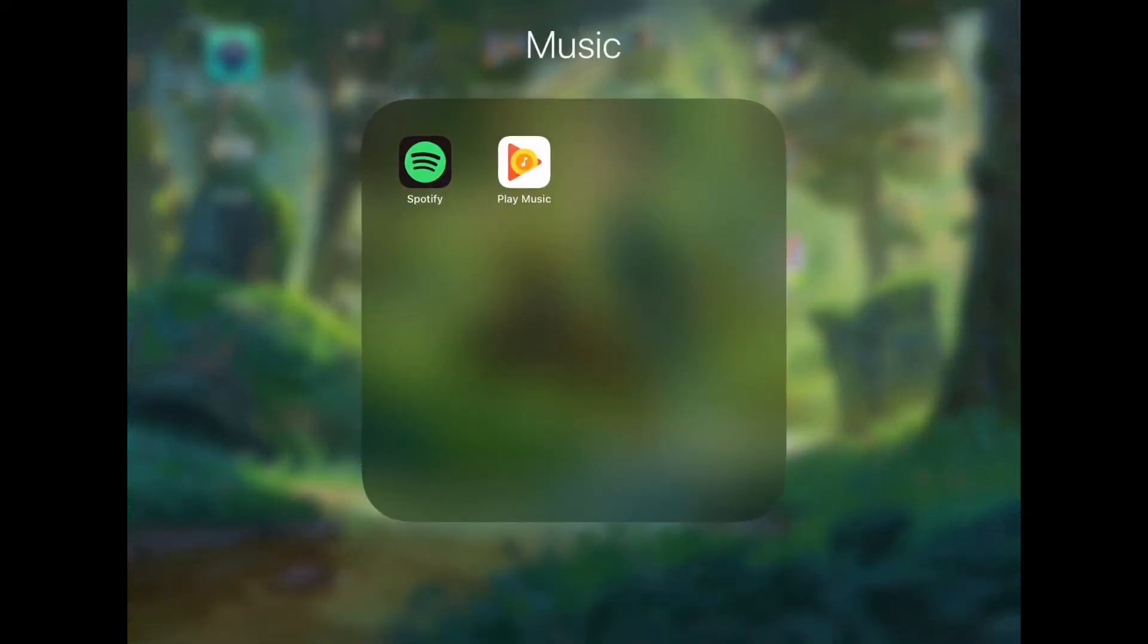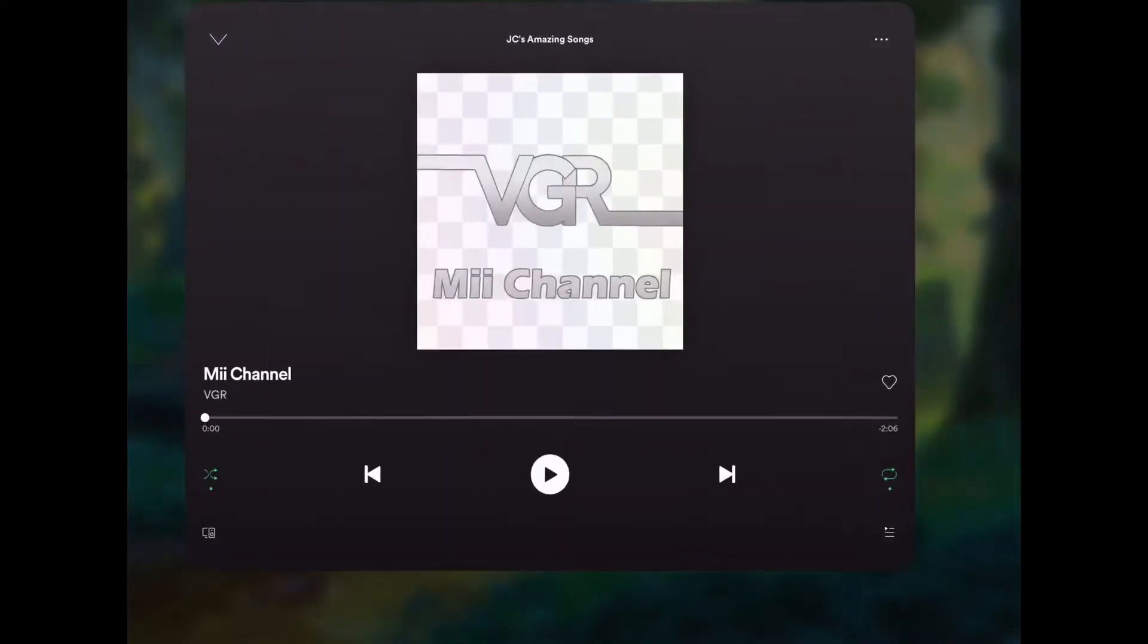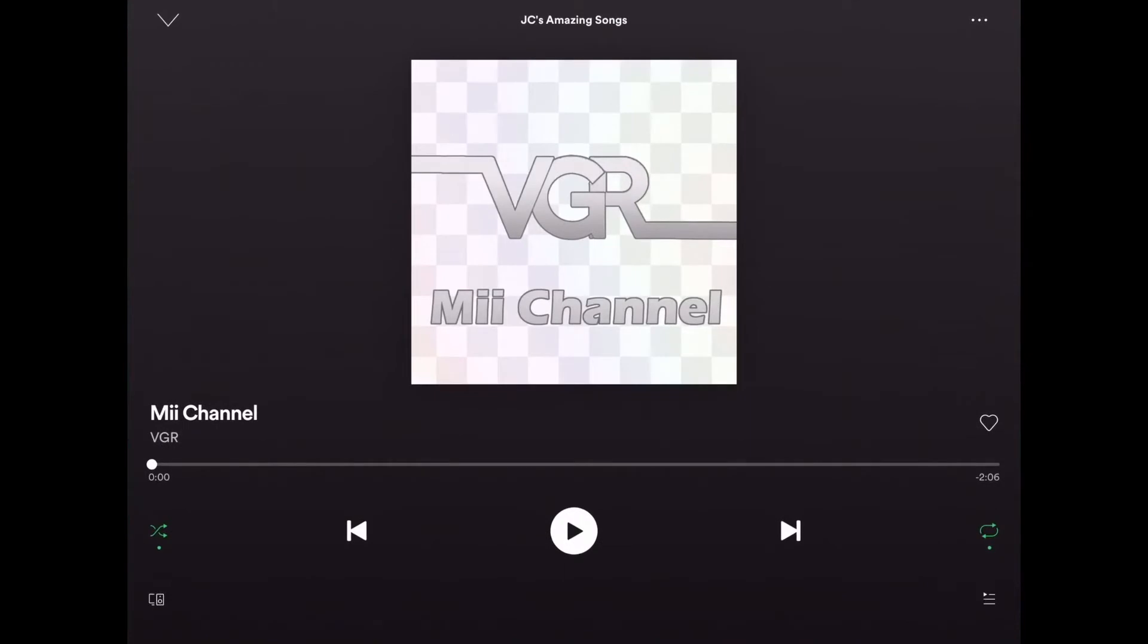Okay, first you want to start off by going into Spotify and then selecting the song you would like to take and put into iMovie.